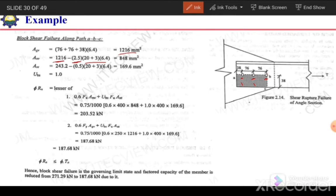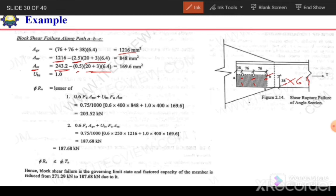For the net area in tension, the distance from the edge to the center of the first hole is 38mm. Gross tension area = 38 × 6.4 = 243.2 mm². Subtracting half the hole area: An_t = 243.2 − 0.5 × (20 + 3) × 6.4 = 169.6 mm².